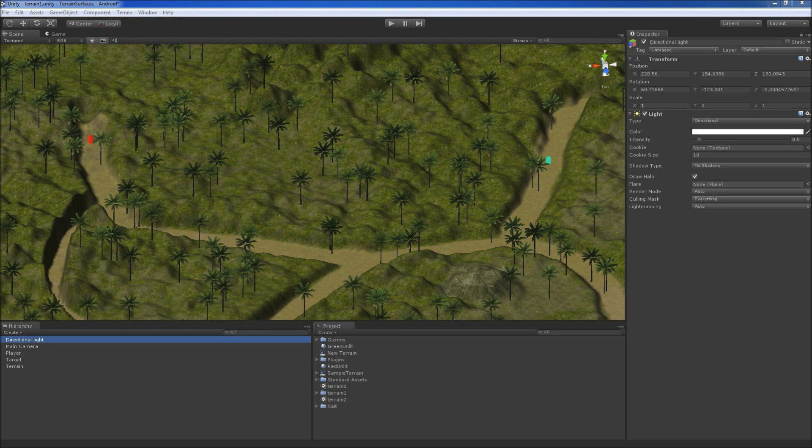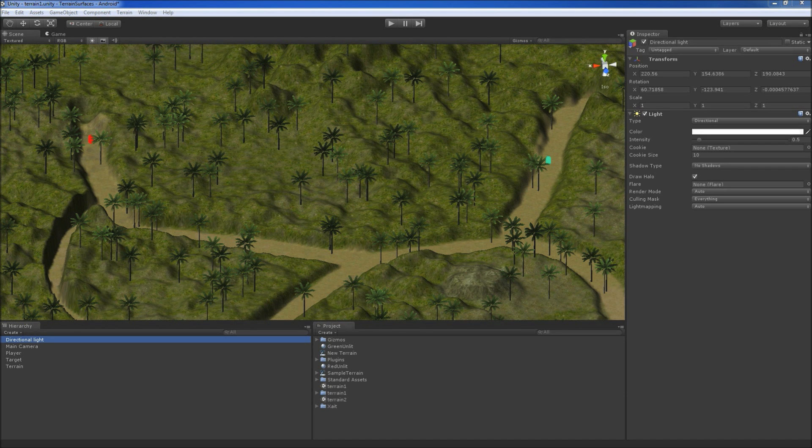This feature allows to map terrain textures to NavMesh surfaces and thus enable better flexibility and realism for pathfinding on terrains.